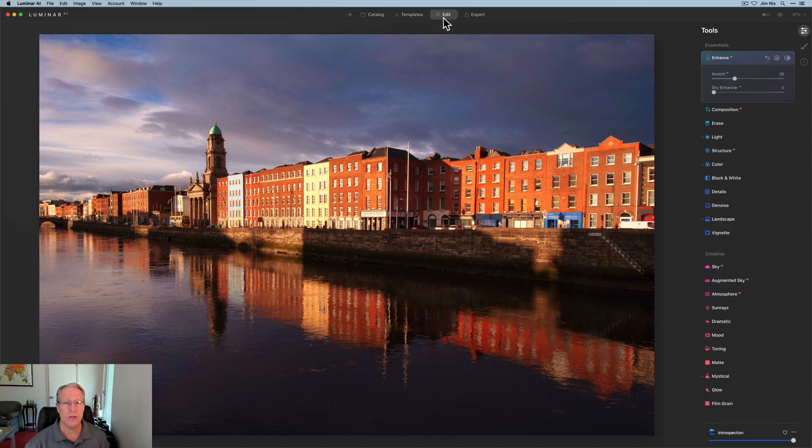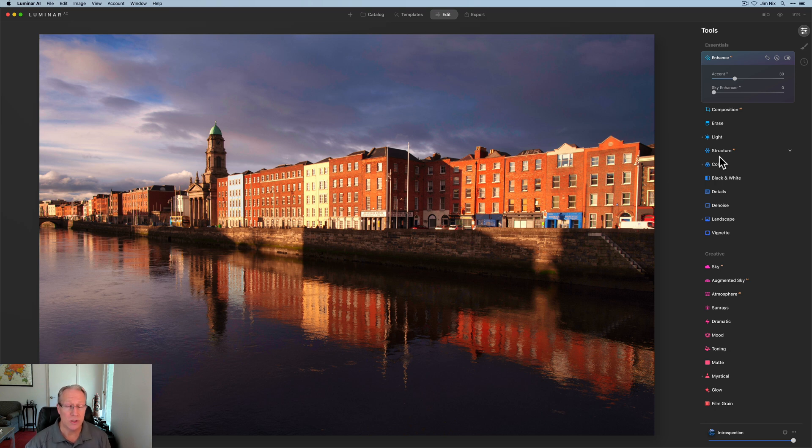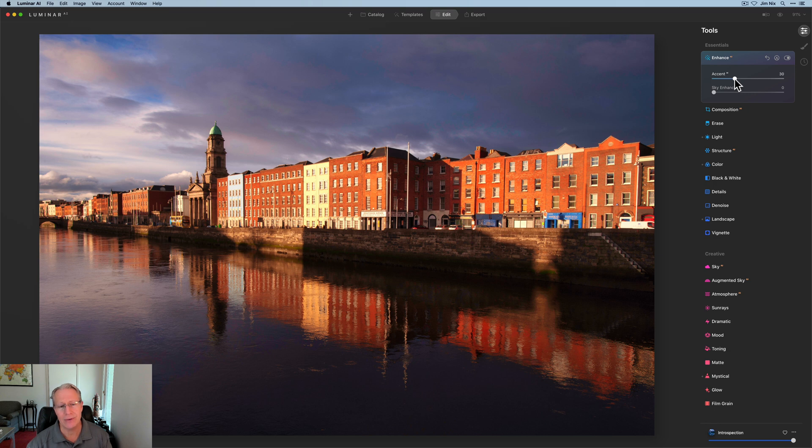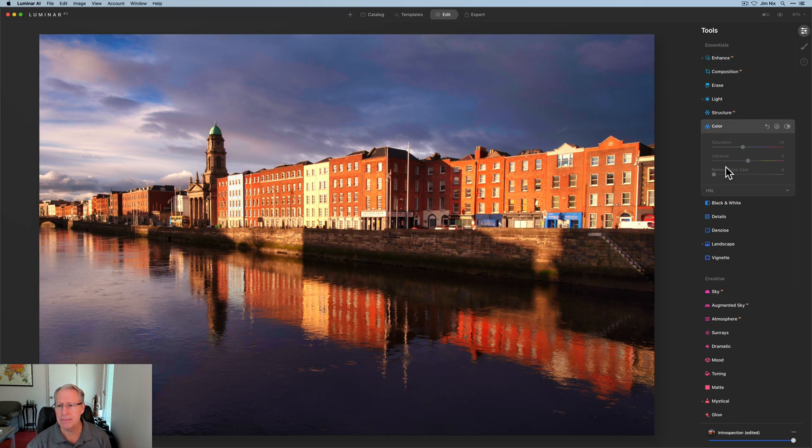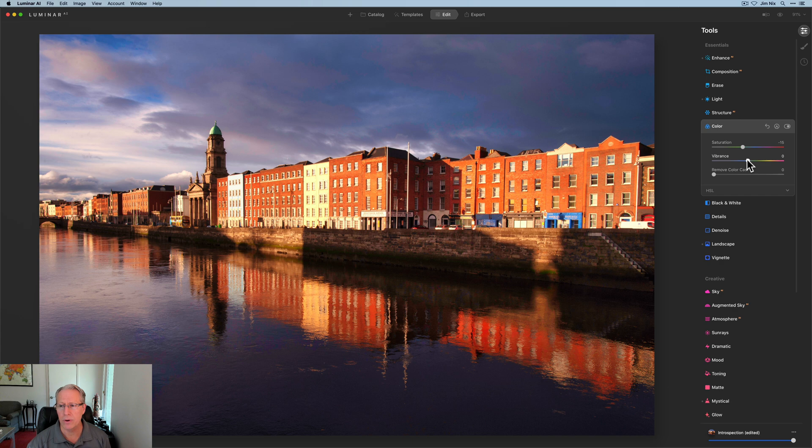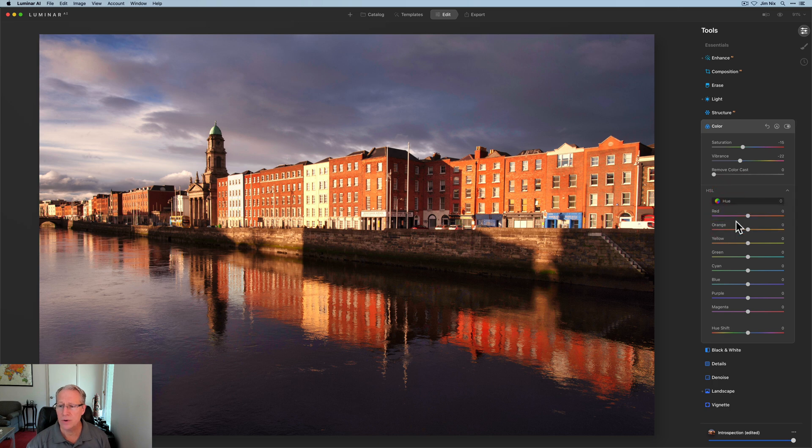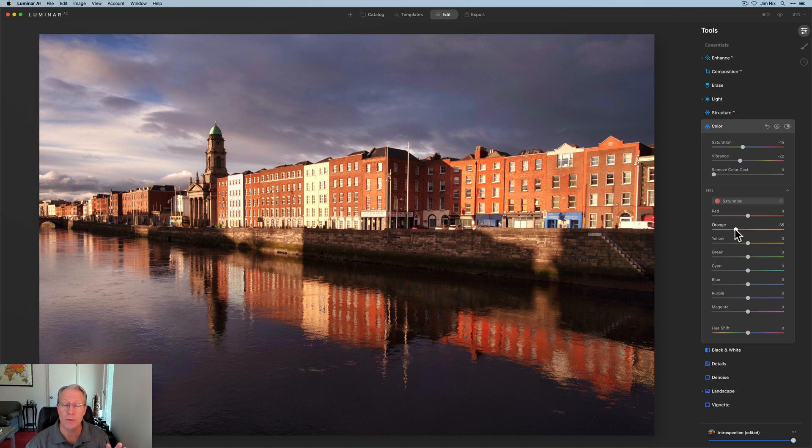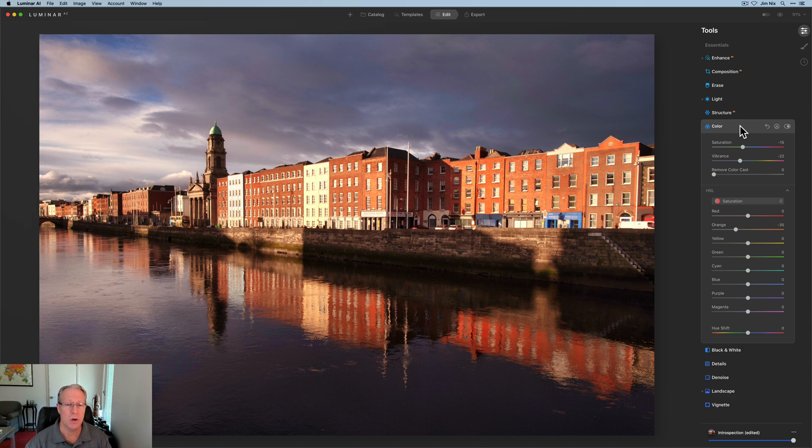Keep in mind, you can always go over here to the edit tab. You can see what filters or tools are in this template. And then you can come in and say, well, I like it, but I need a little more accent AI or maybe less color, maybe a little less vibrance, maybe take down the saturation of the orange a little bit. You get the point. If you've used Luminar AI before, you already know all about these adjustments.